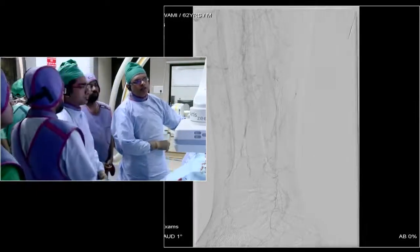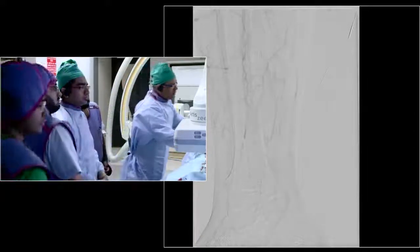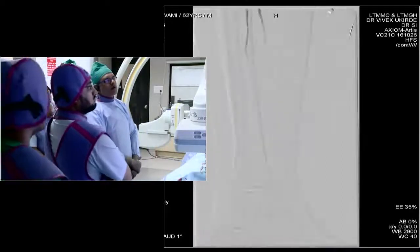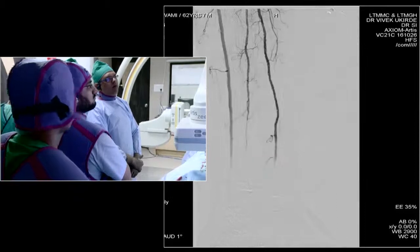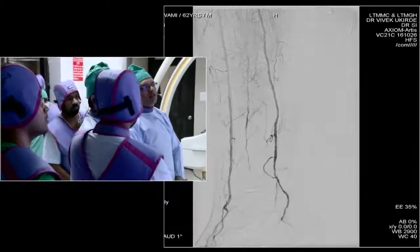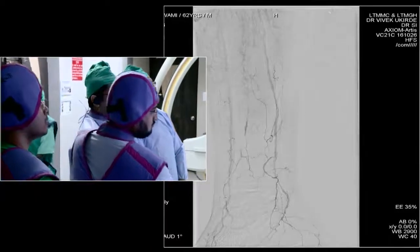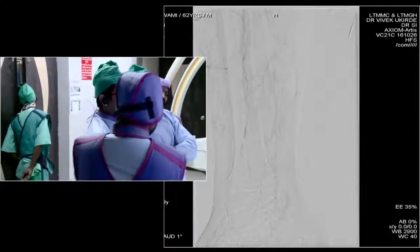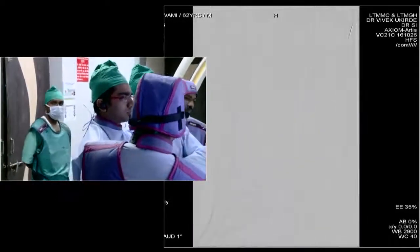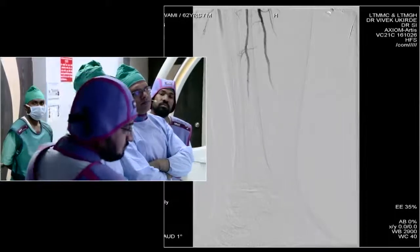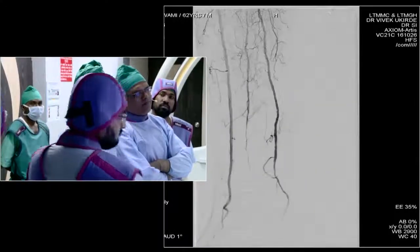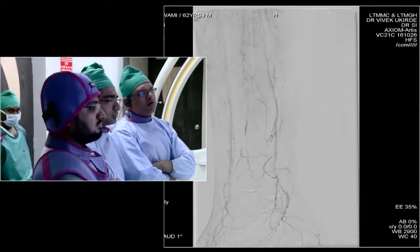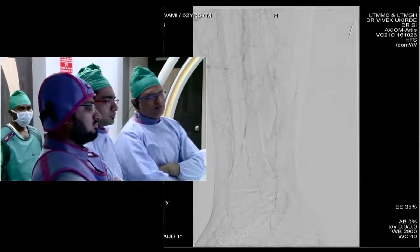I think the area we angioplastied is open well. Distally we need to figure out what to do — the plan is to wait at this stage. Maybe we will see him again to decide whether to reconstruct the plantar arch in a second setting. The plantar branches are filling up, including the calcaneal branches, and with improved pressure head there should be improvement in flow in these branches also.